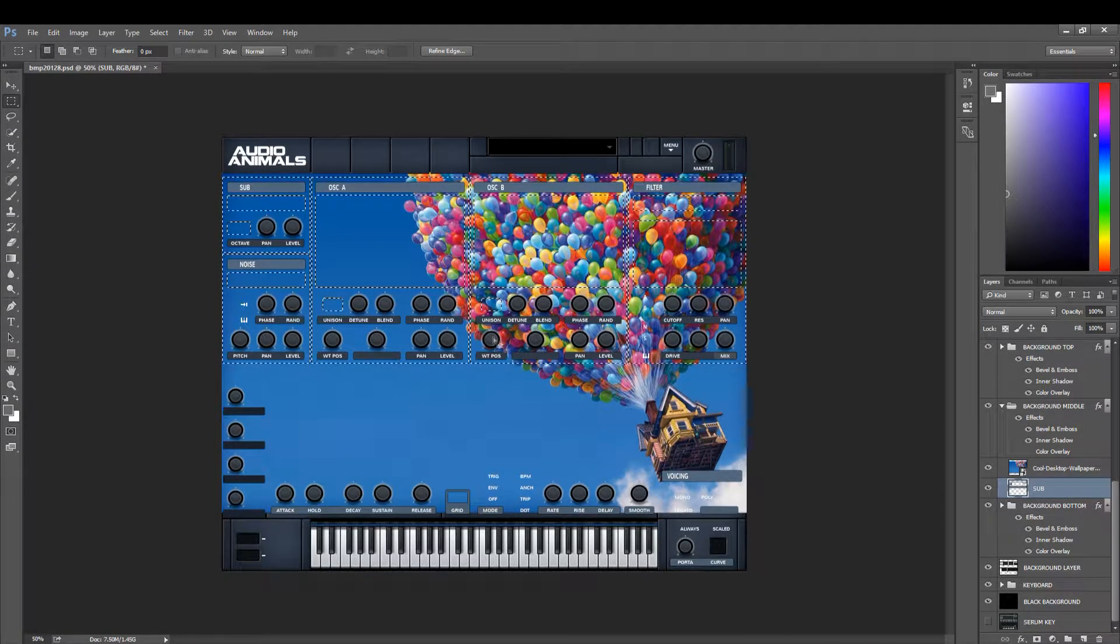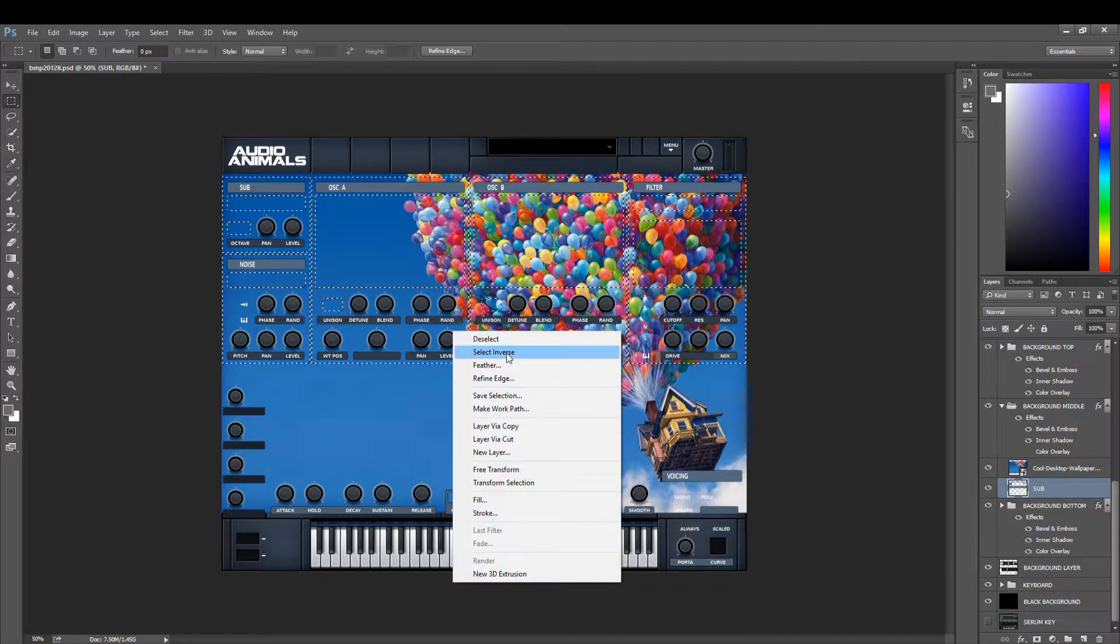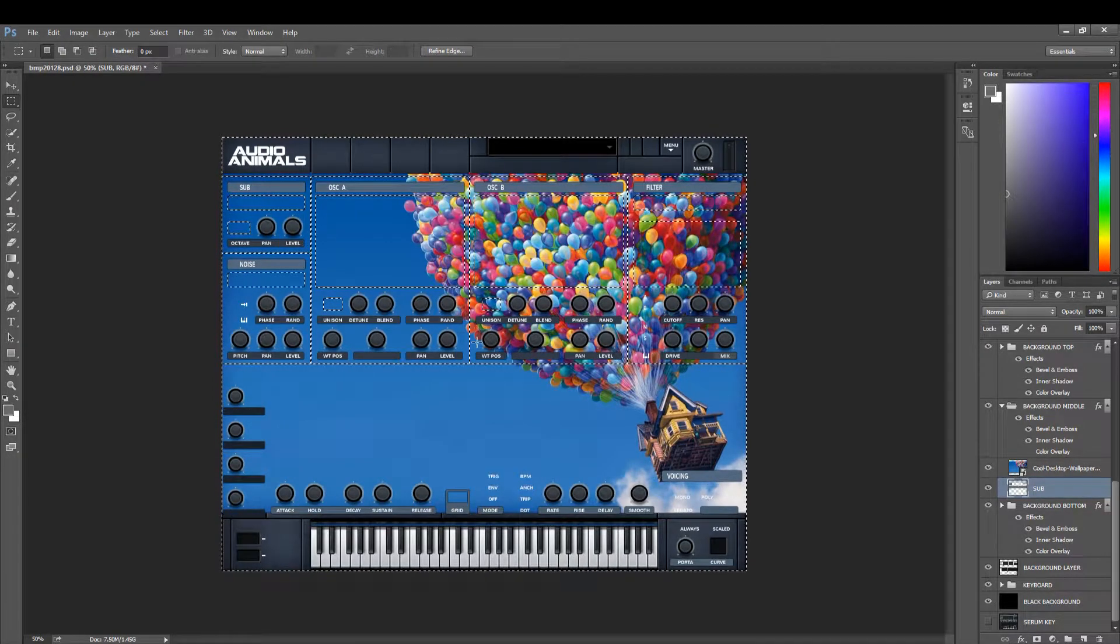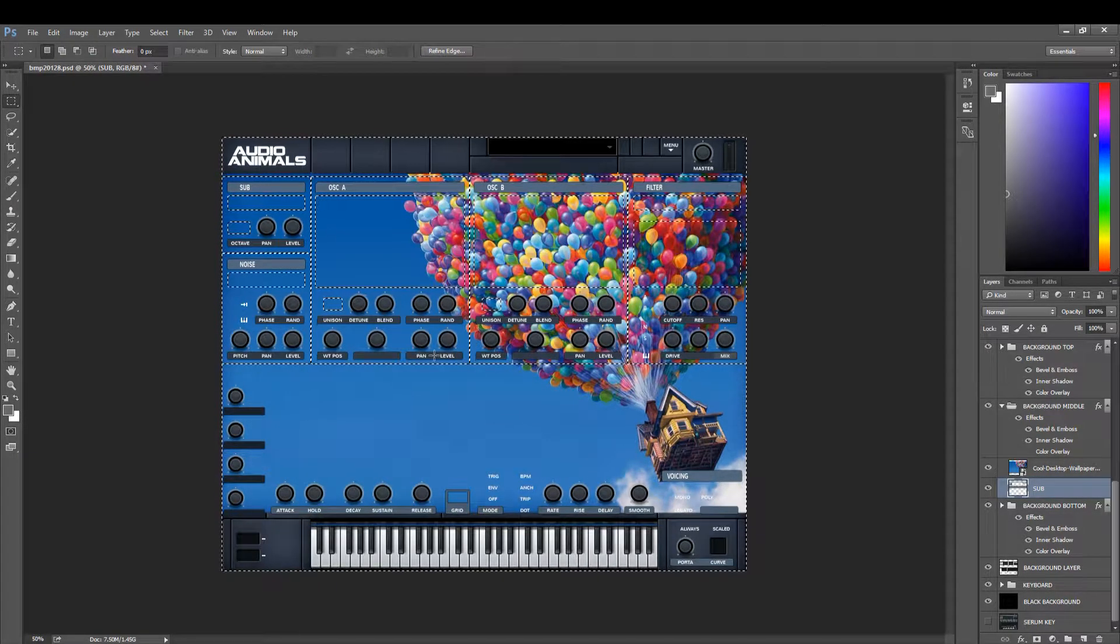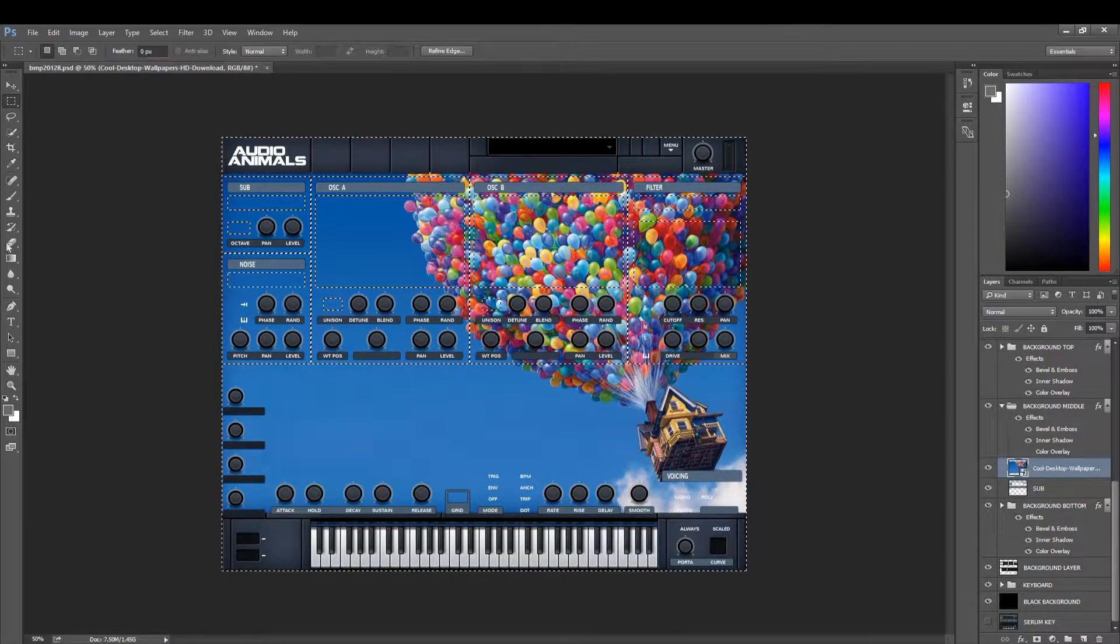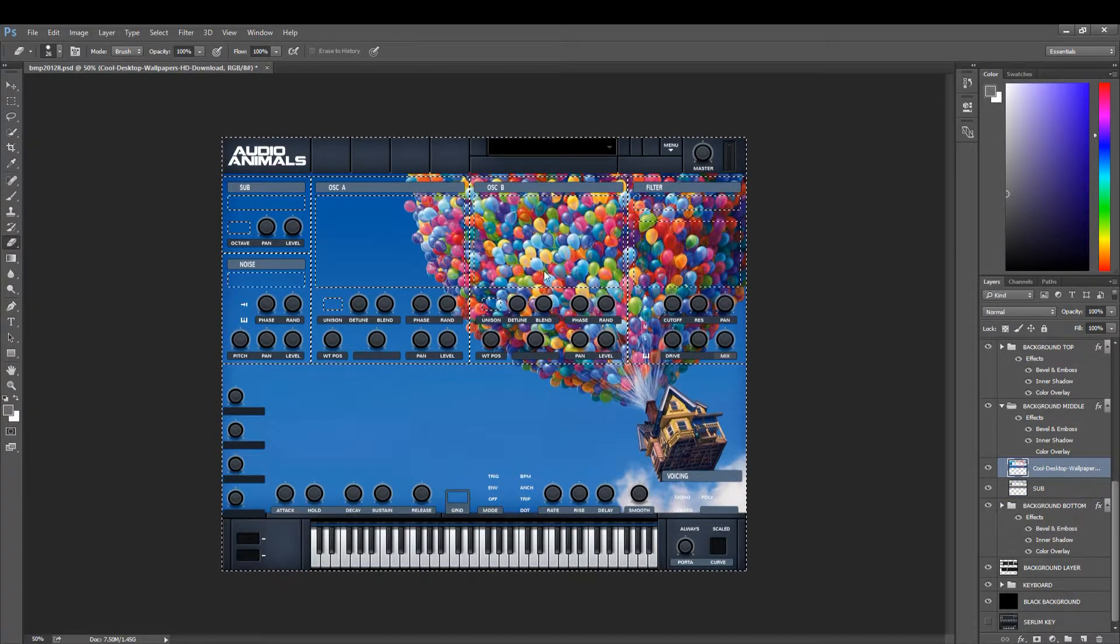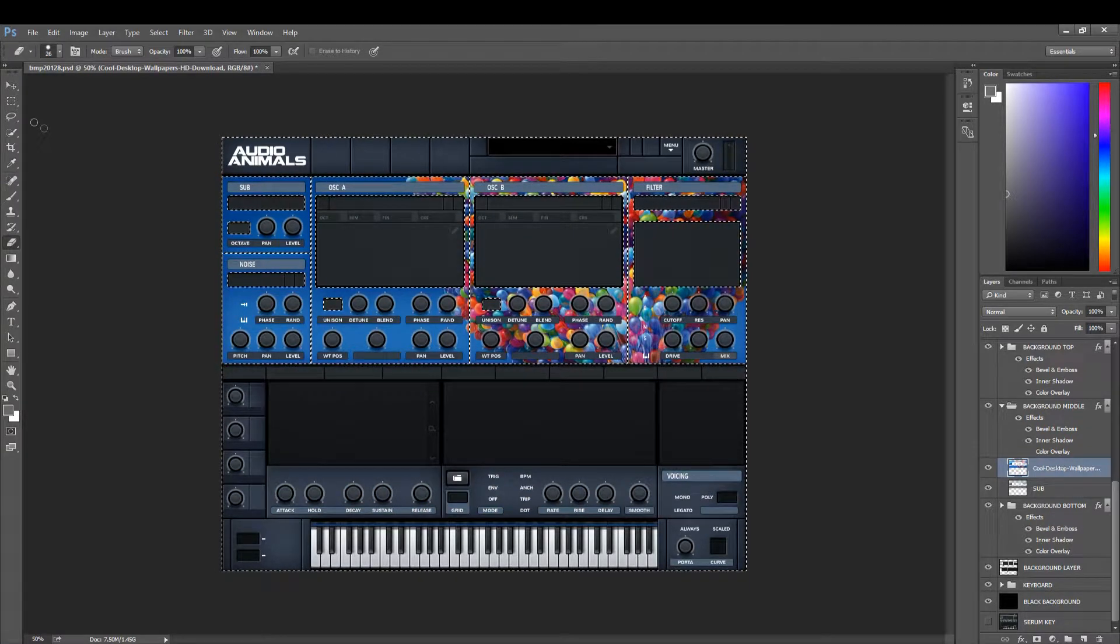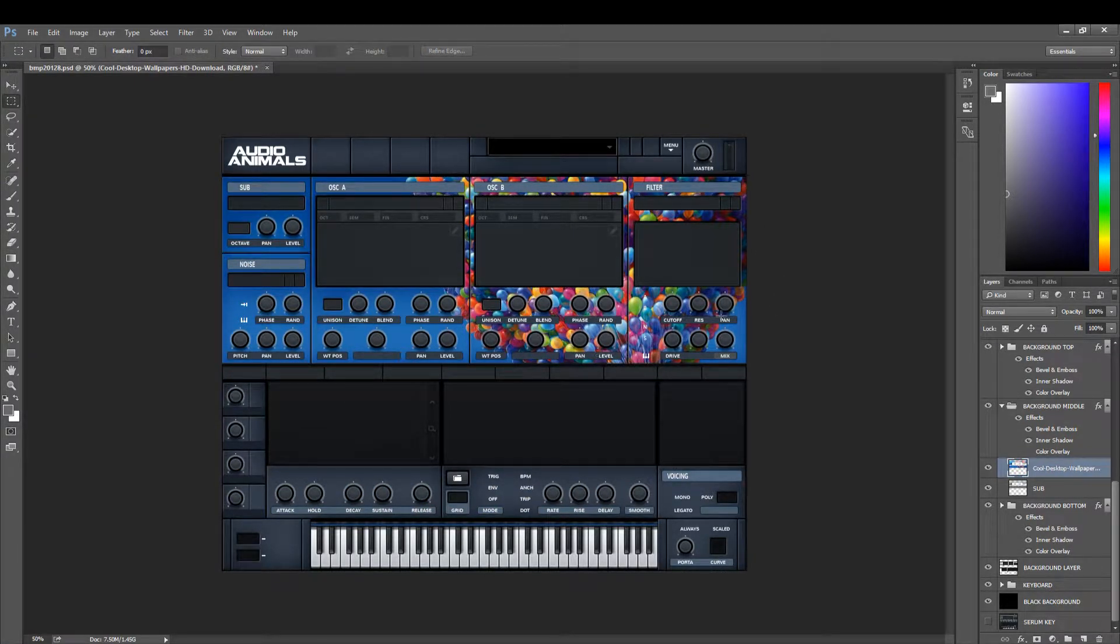Now what we're going to want to do is select inverse. This will select the outer layer and then we're going to delete everything outside of that layer. Now what that's done is that's left us with our background image.